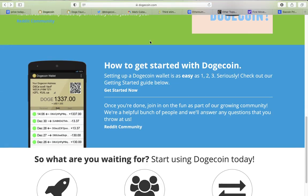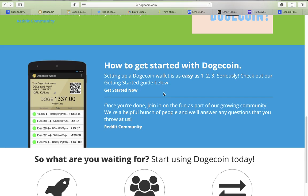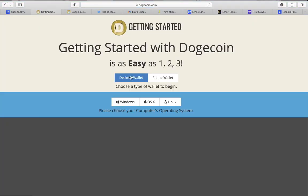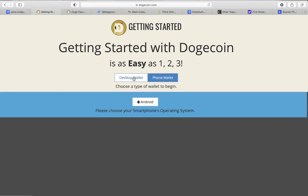Like I said, I will show you in a few slides how to get free dogecoin. Getting started with dogecoin wallet is as easy as one, two, three. Seriously, check out 'Get Started' and it shows you how to get a wallet. There's a desktop wallet and a phone wallet and you need one of these wallets.